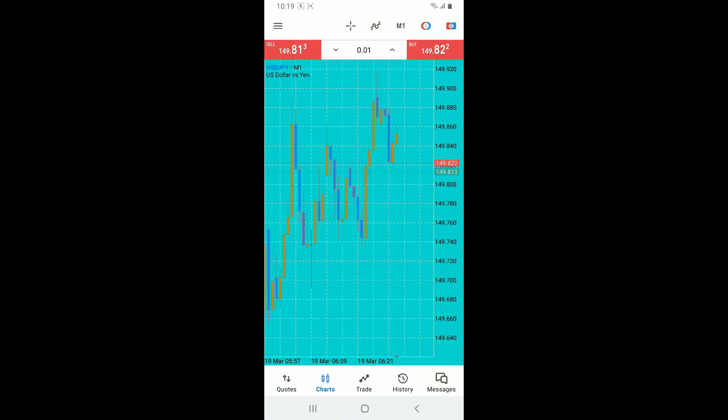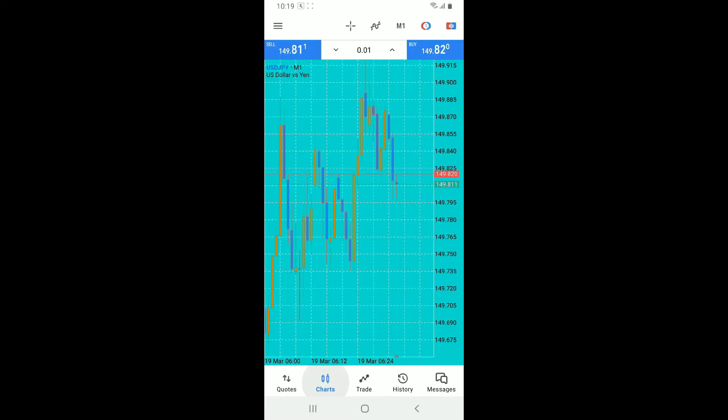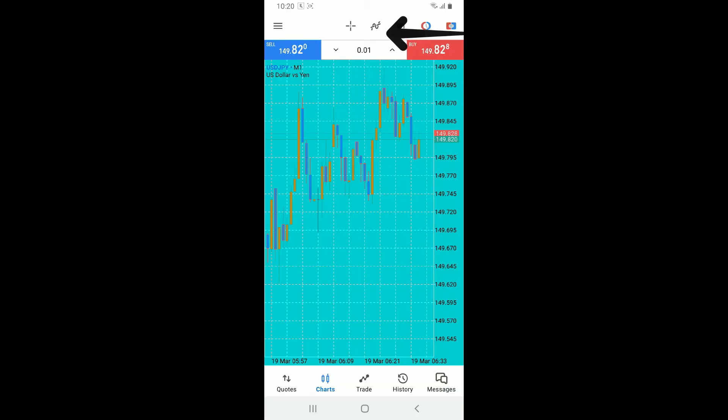After you're inside the main home page of MetaTrader 5, open up a chart by tapping on Charts at the bottom of the screen. Once you're inside the chart tab, tap on the Insert menu appearing at the top of the screen.